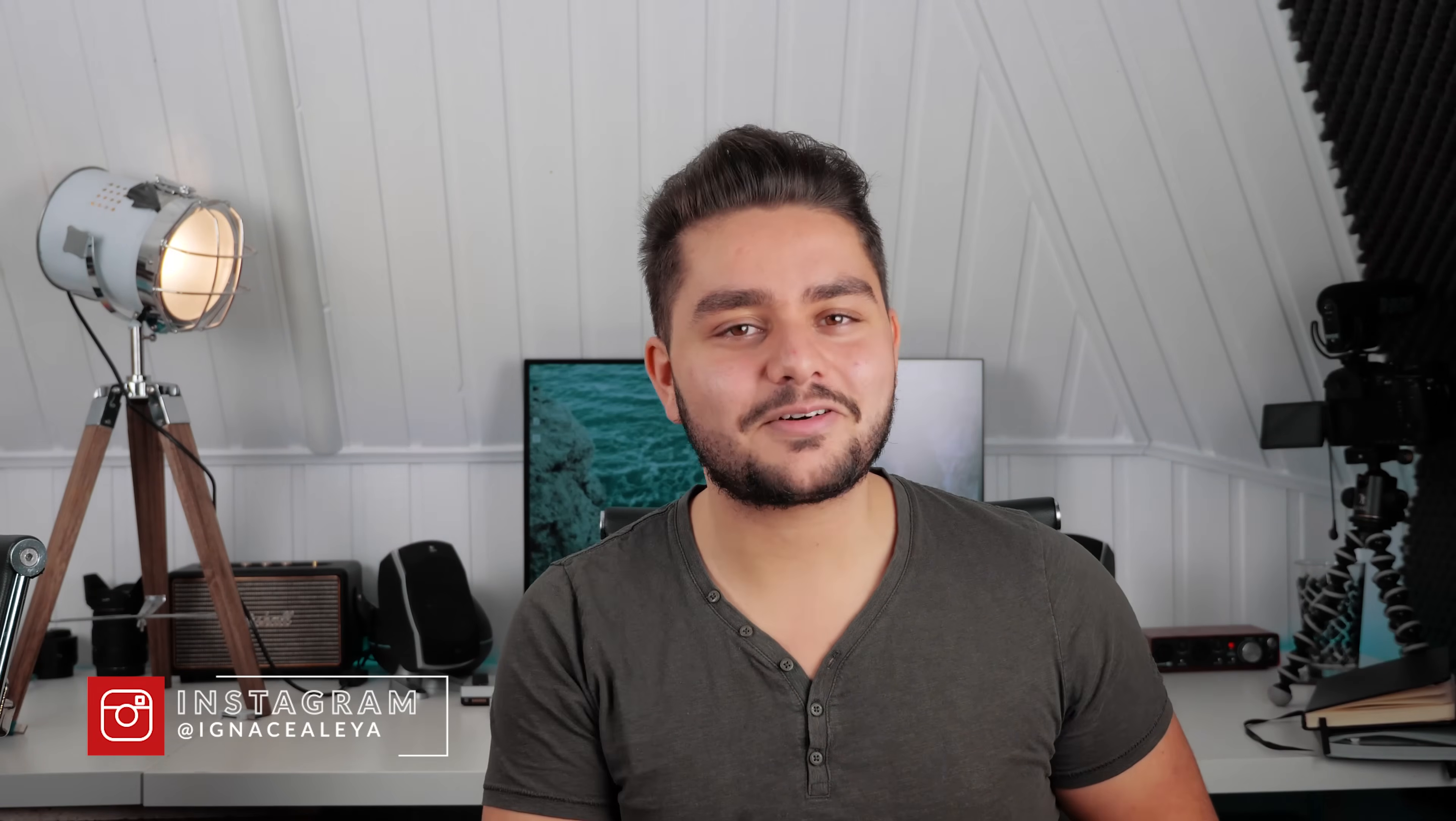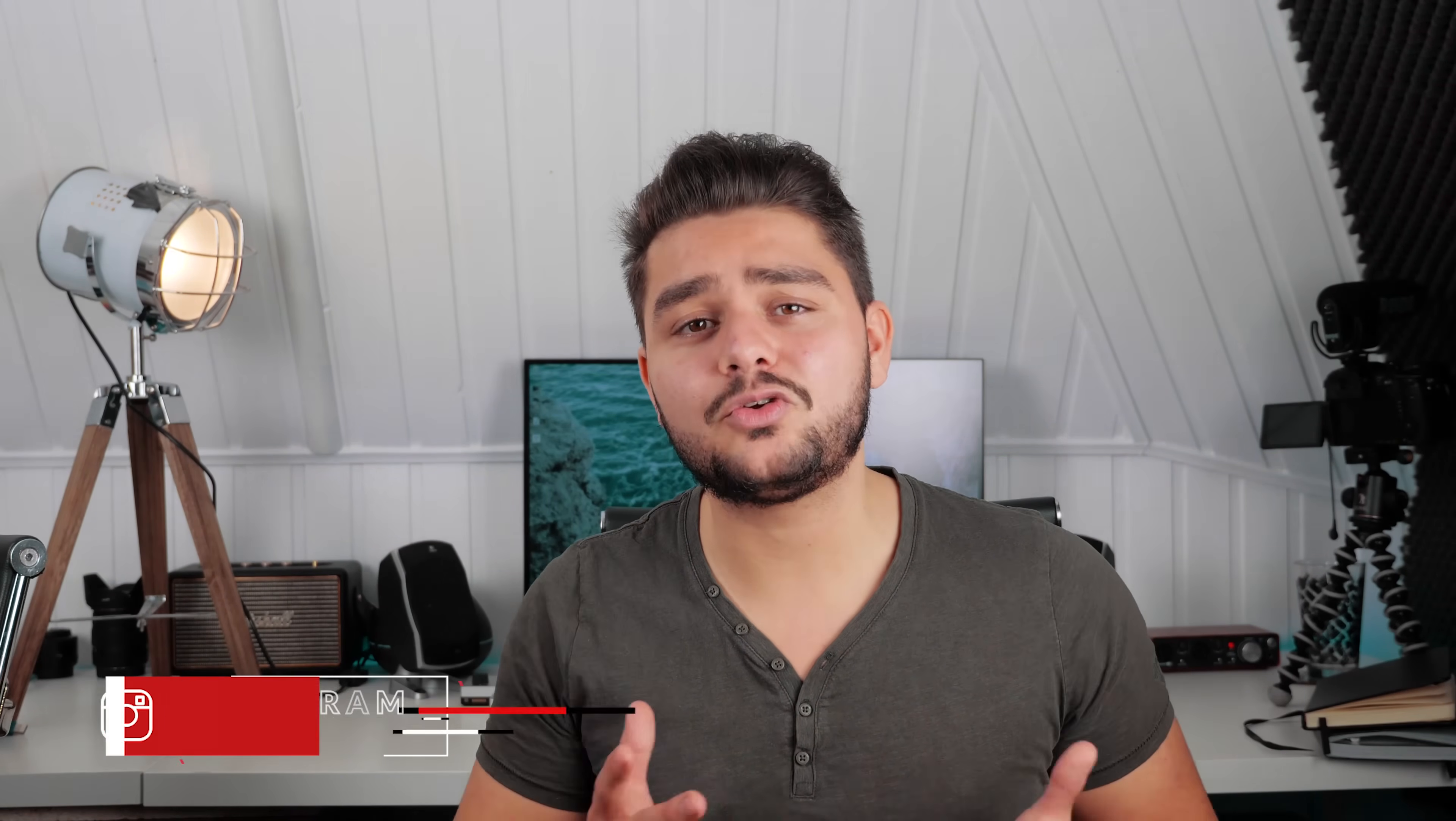Hey, what's up ladies and gentlemen? I'm Inez Alea from toleratedcinematics.com and today it's Filmmaking Friday which means that we're going to talk about something filmmaking related.